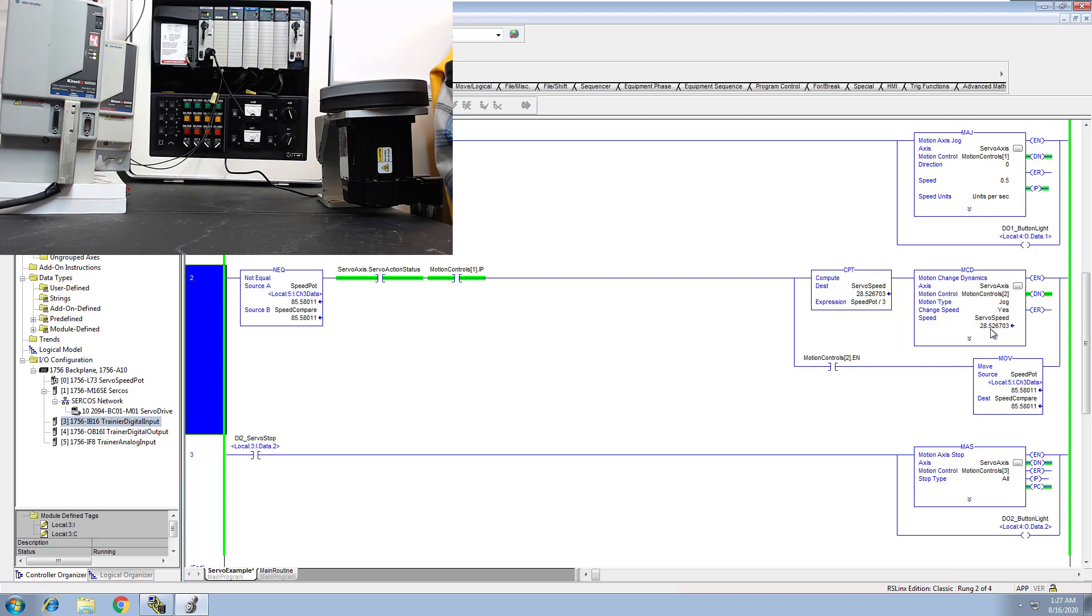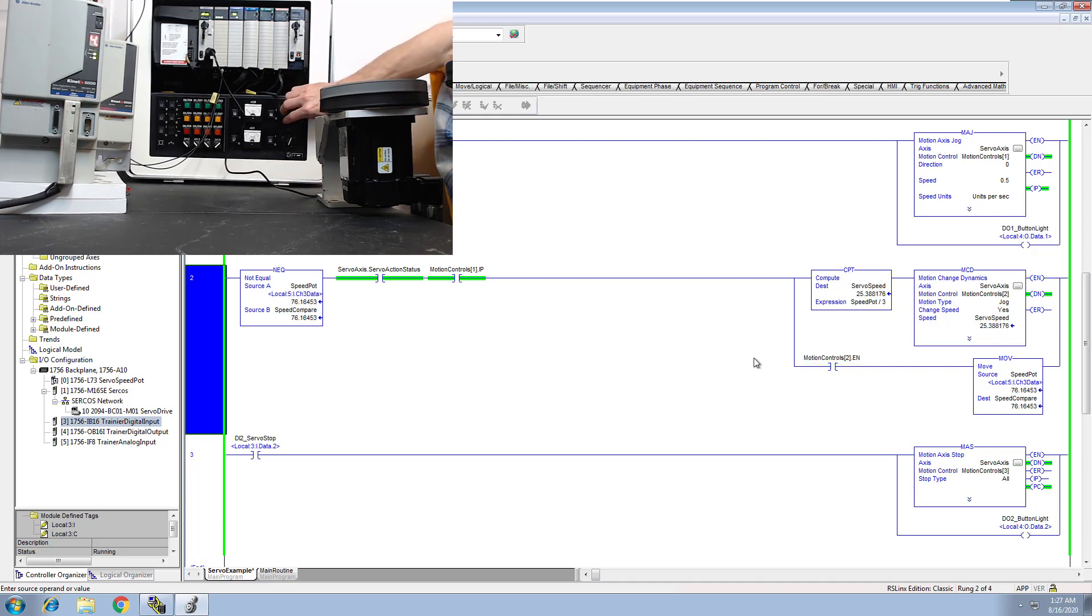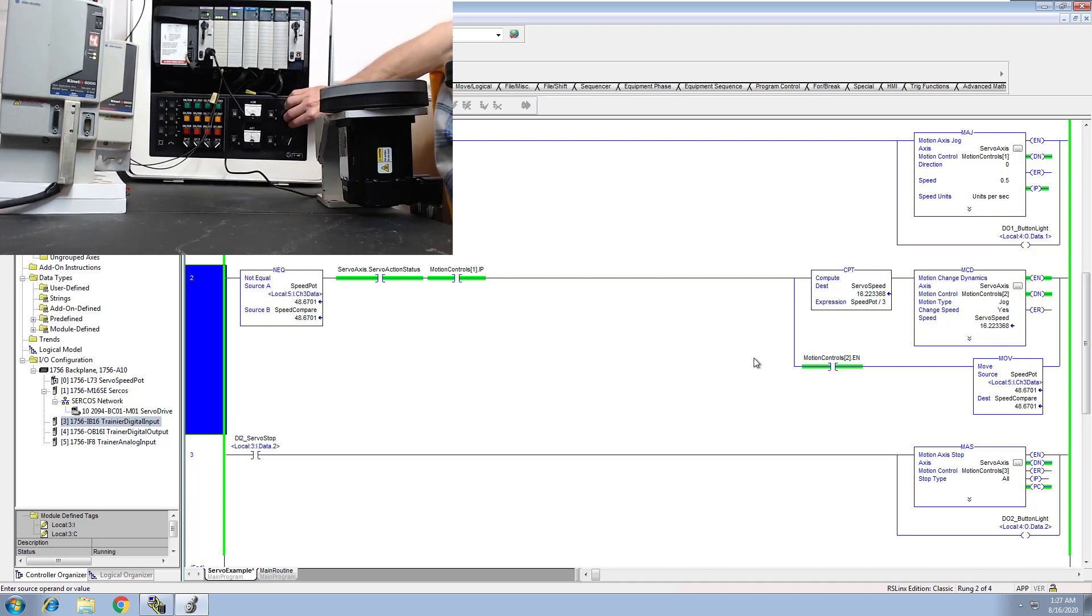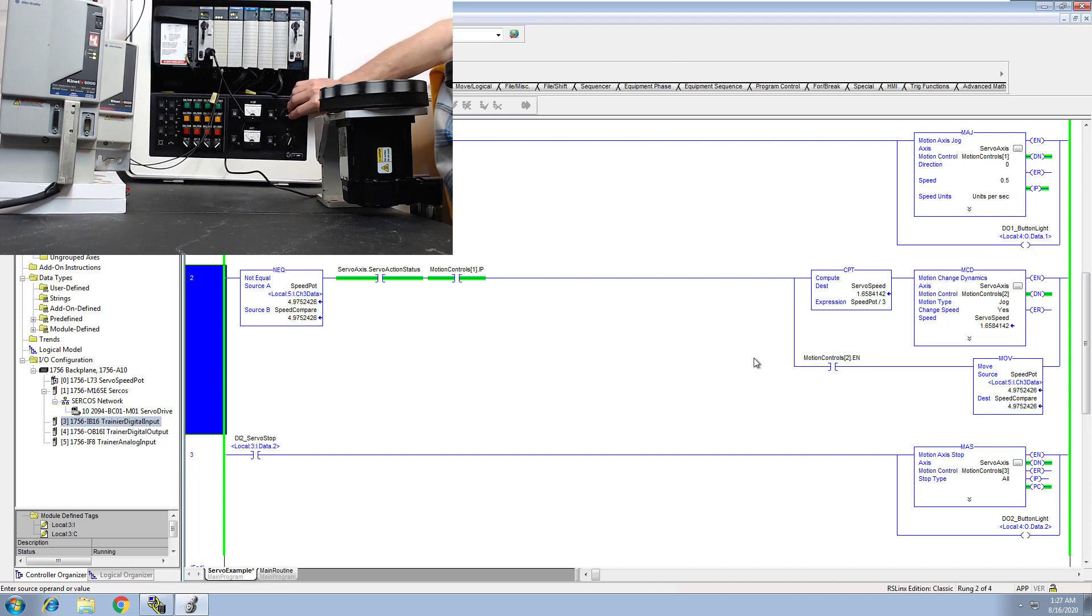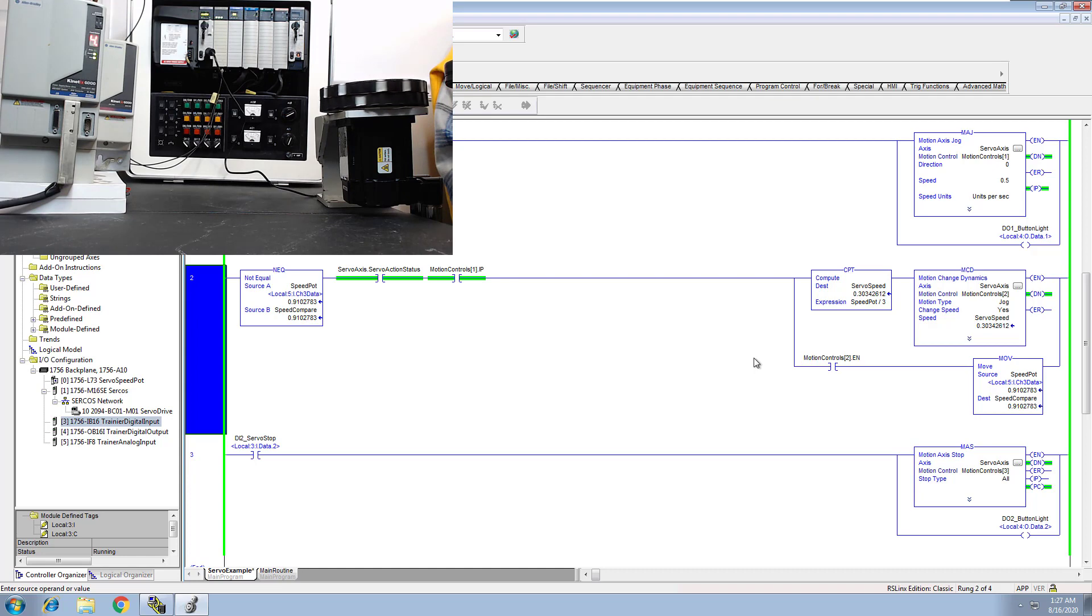So you can see this does work. You can see everything. It completely controls the speed. I can take it all the way back down to where it's barely moving.